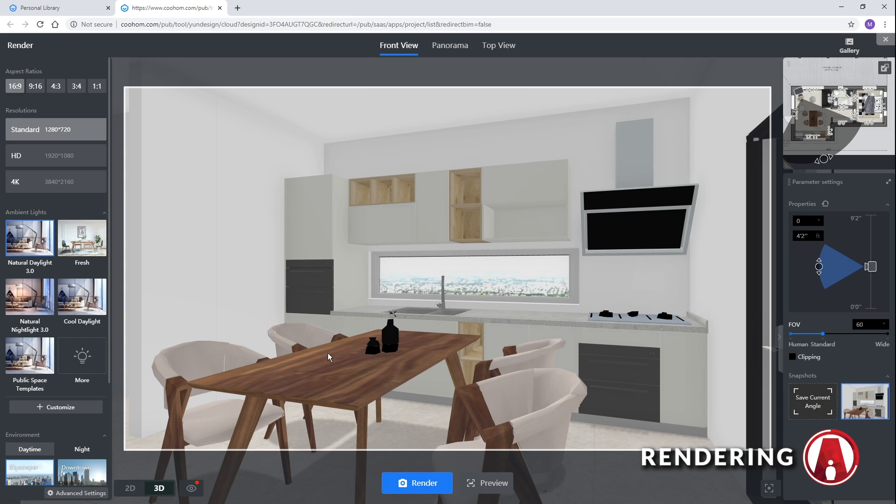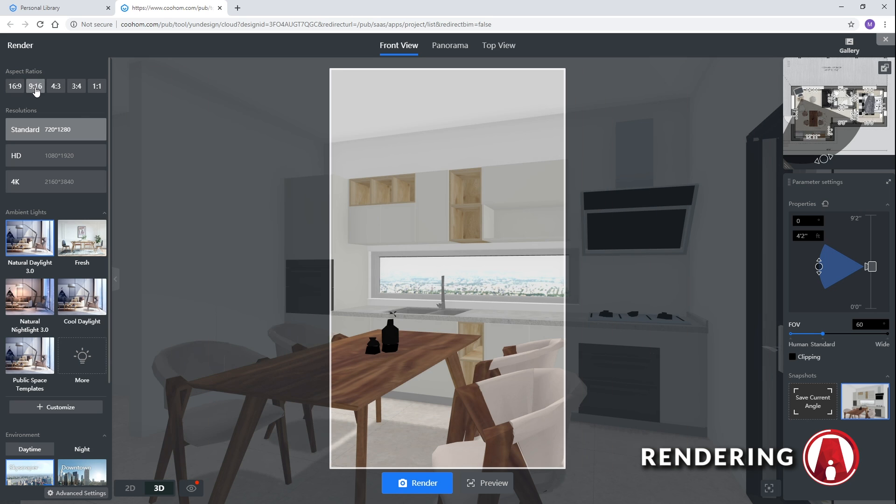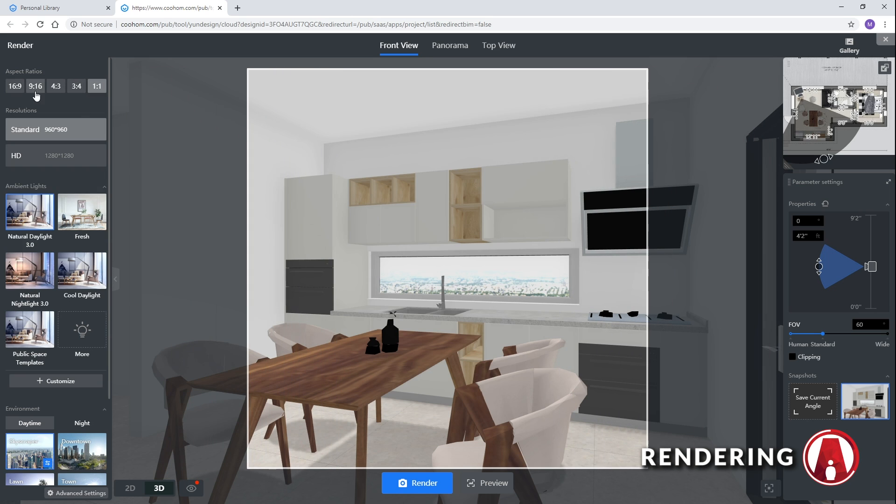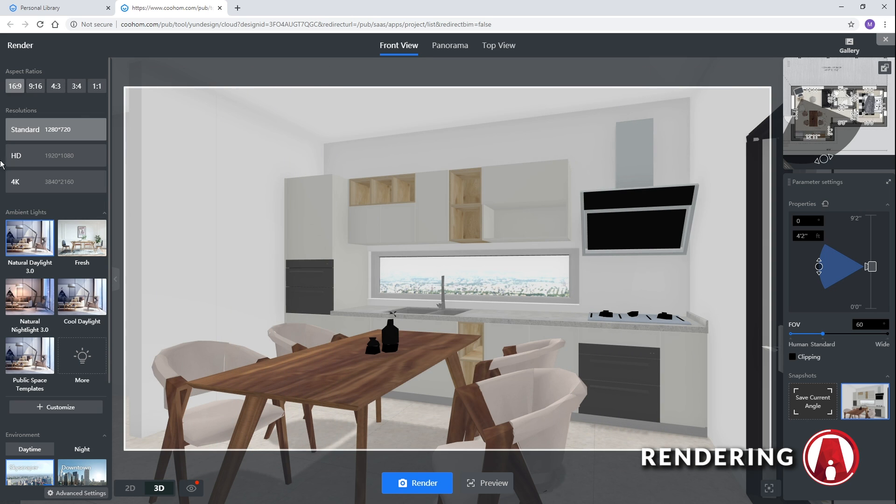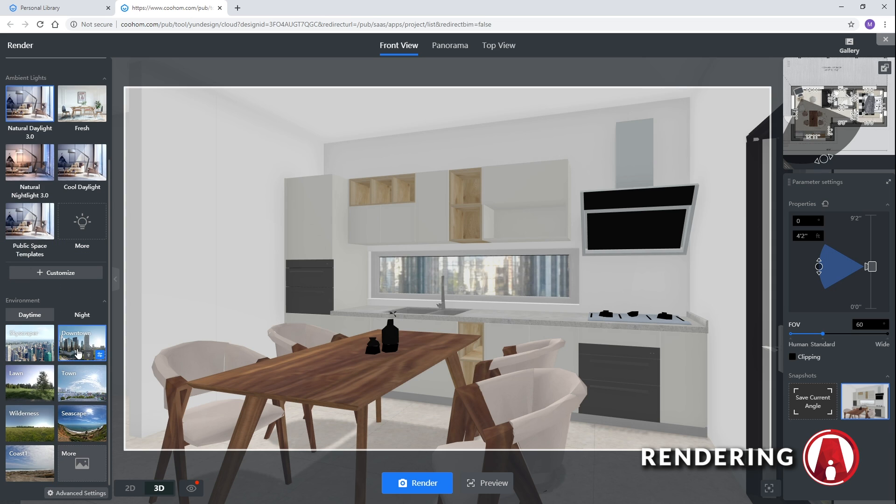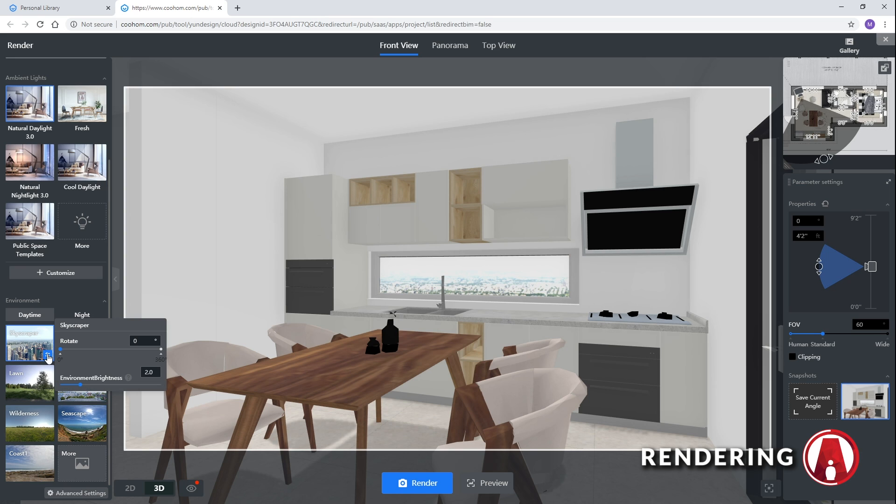On the left side, you can adjust the render settings such as aspect ratios, resolutions, 4K is only available for pro users. There's also lighting settings and environment, which you can adjust the rotation and brightness of the background here.